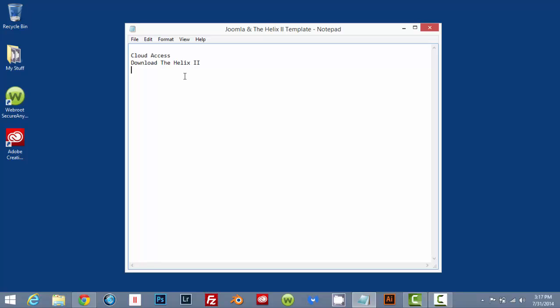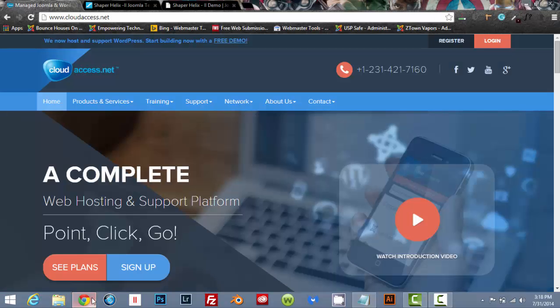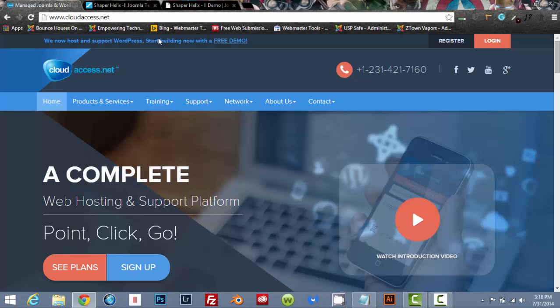The next thing that I suggest that you do, this is not a must, but it will help you out. Download the module map to the Helix template and I will put a link up to that as well. That's going to show you where you can and can't put your modules. You will see more of what I'm talking about as we move forward. These are the three things that we are going to cover in this tutorial. Let's slide on over to cloudaccess.net and let's get started.